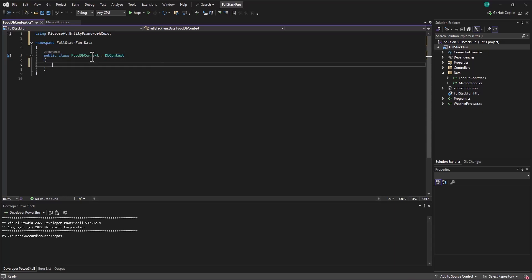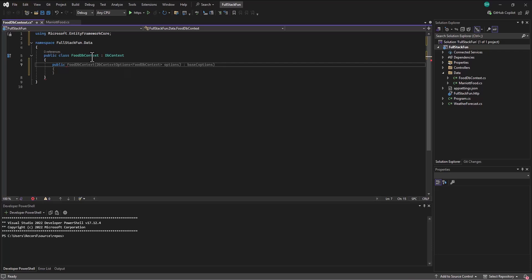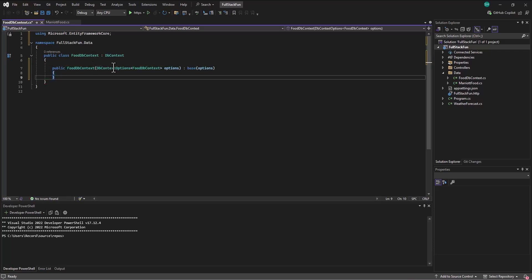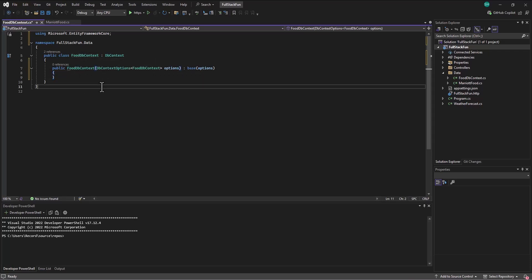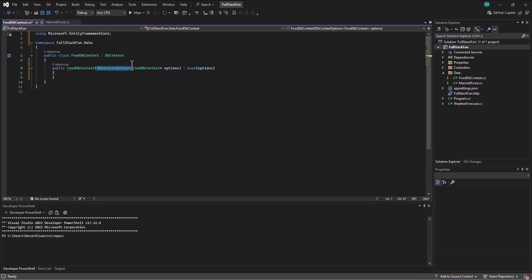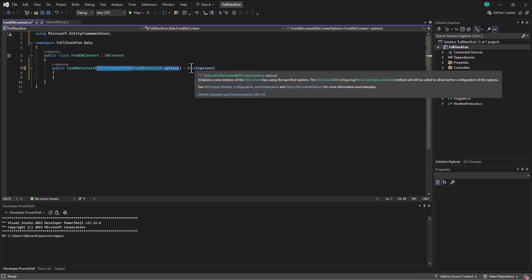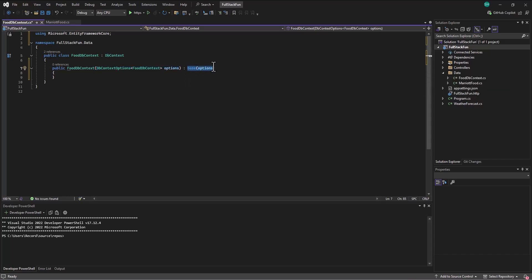So our food dbcontext file is going to inherit from the general dbcontext file. You might recall, I need to set up the constructor, which it's going to just volunteer to do for me. So we create a constructor, food dbcontext, same name as the class. And as we set up this dbcontext file, then we're saying, pass in the options that you want as we set this up. Plus I'm going to include the base options, the default options.